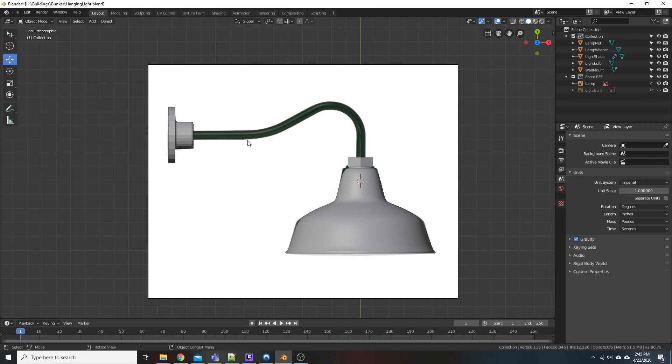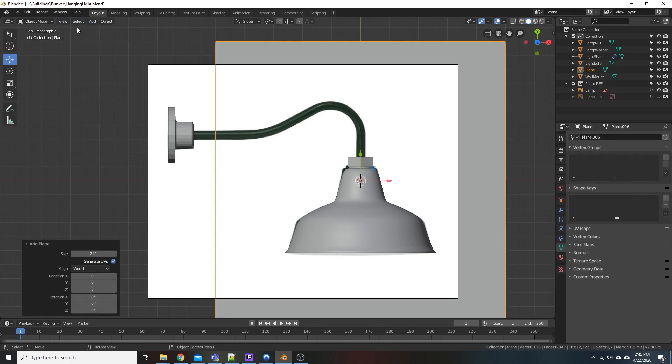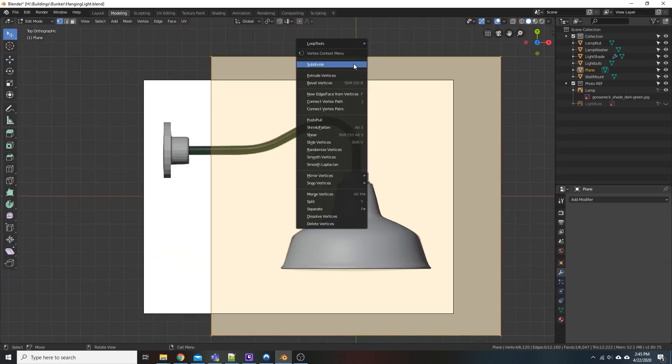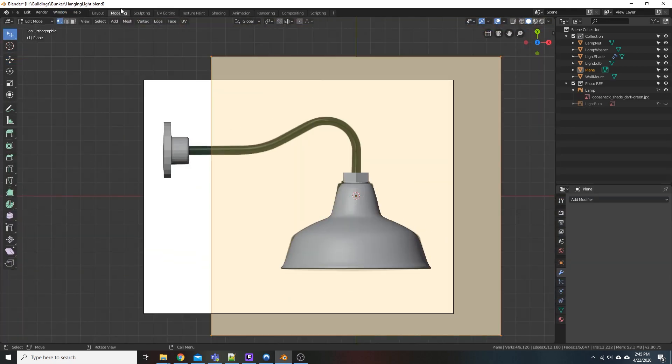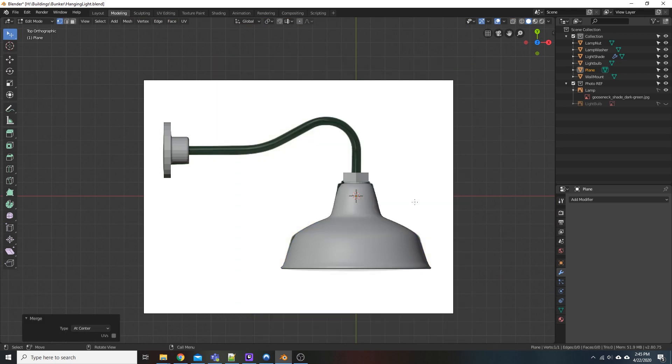So first things first, we're going to want to create a plane. So we'll go up Add Mesh Plane, and then we'll come over here into the Modeling tab, right-click on our plane, and Merge Vertices at Center, or Alt-M.